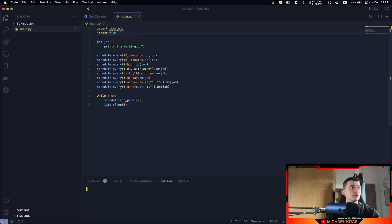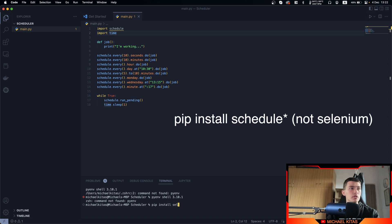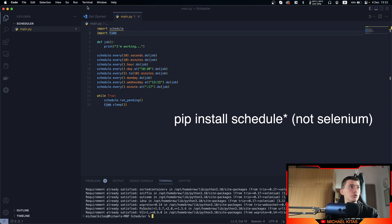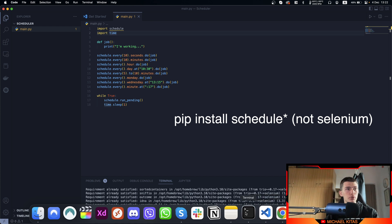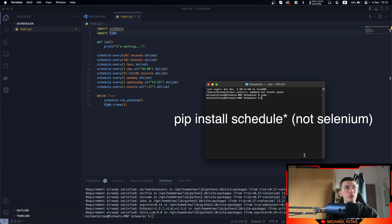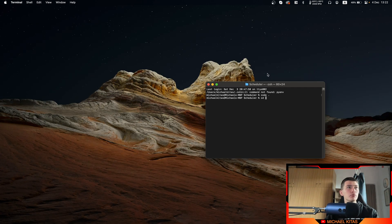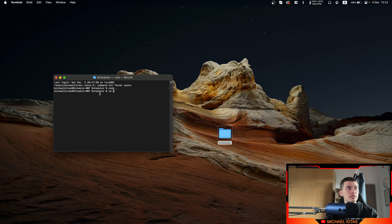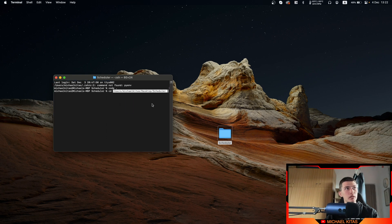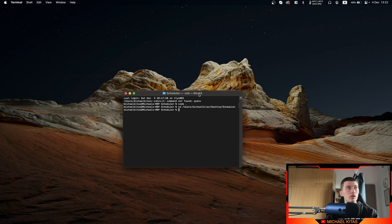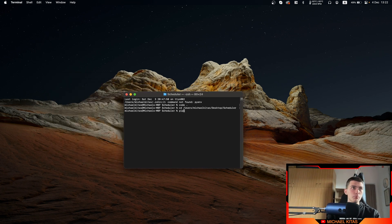In the terminal, let's run pip install schedule. Now if you are not using Visual Studio Code, you can open a normal terminal, do cd and then your project folder location. If you don't know how to find the project folder location, you can do cd, then drag and drop your folder into the terminal and it will give you the path. Then run pip install schedule.